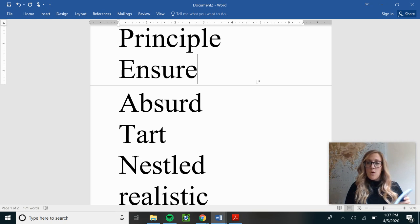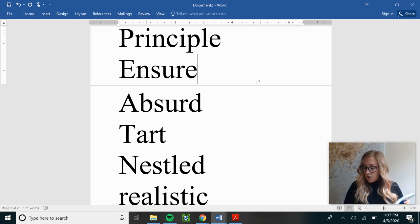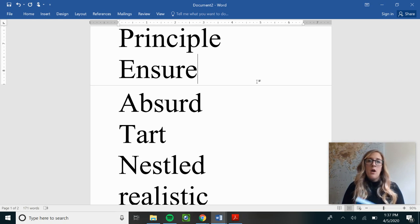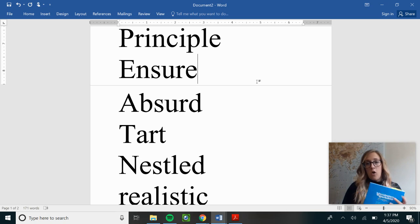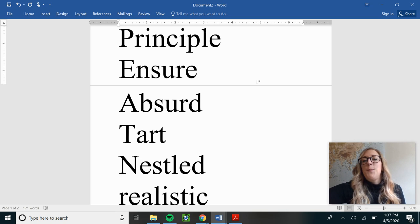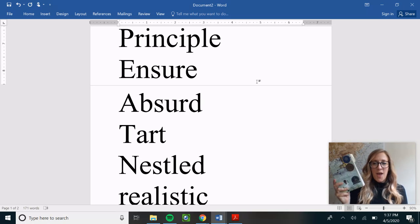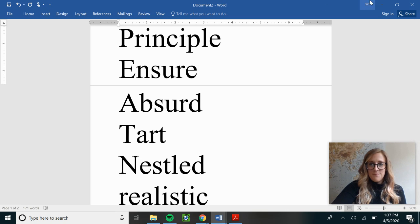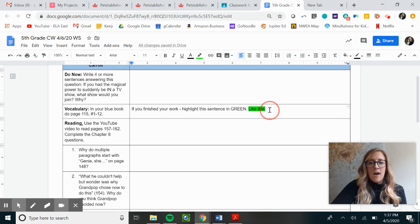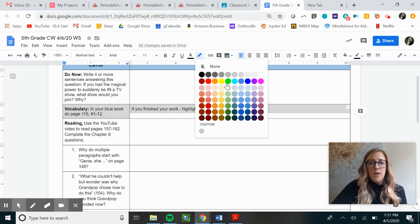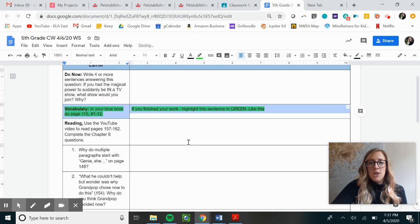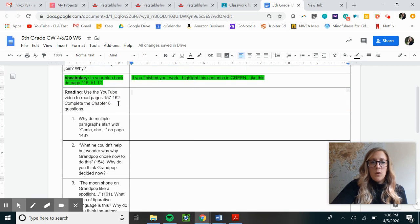At this point now, you are going to pause the video and you're gonna do page 115 all. After you've done that, you can press play again and we'll be able to join together for our reading. Alright, so if you're done your vocabulary now, you're gonna go ahead and highlight this whole section. You're gonna turn it green so that it's easy for me to see that you did it and we're gonna move on.